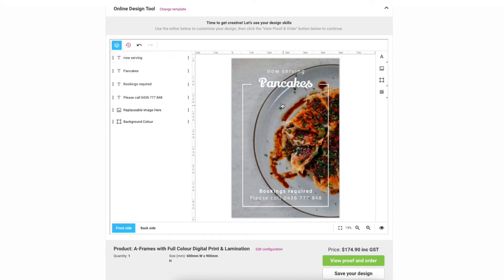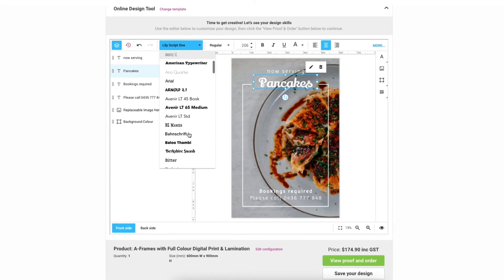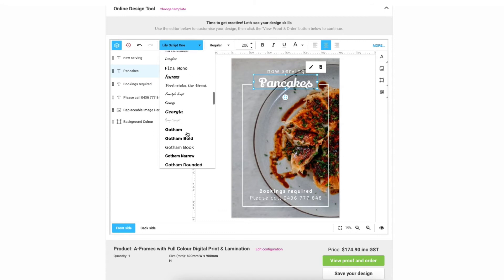To format any of the text just select the required layer and you will find all the formatting options up here. So have a play around with it. Change the font, change the size until you're happy with how it looks.